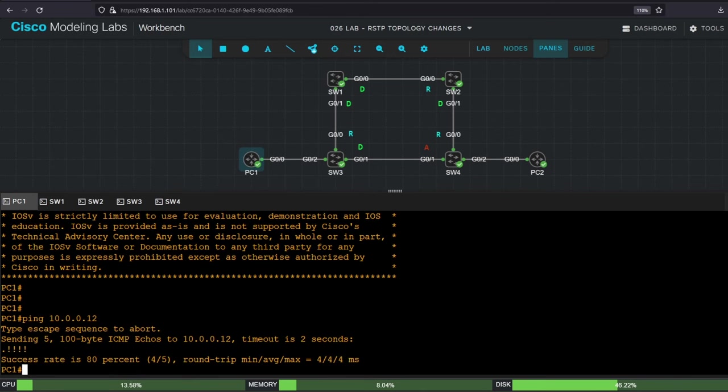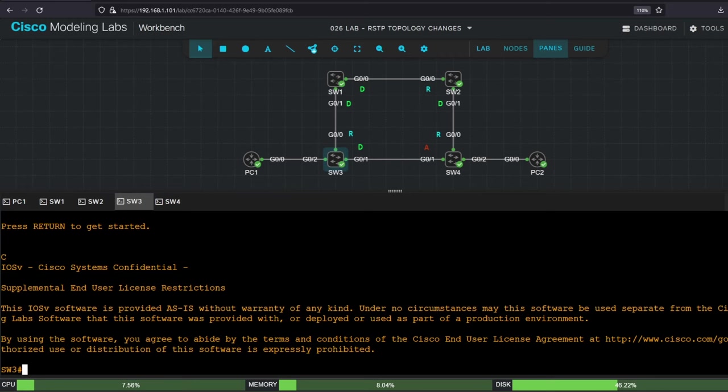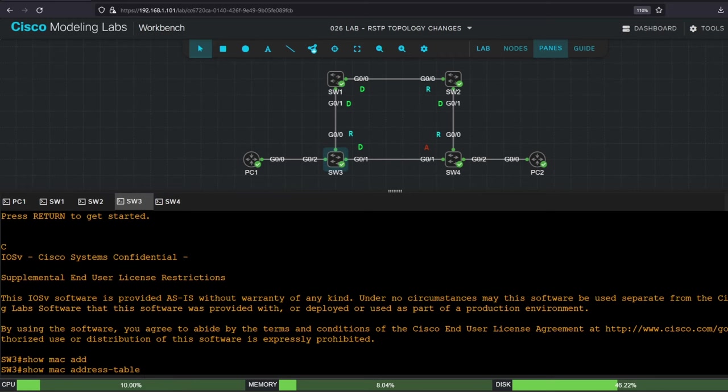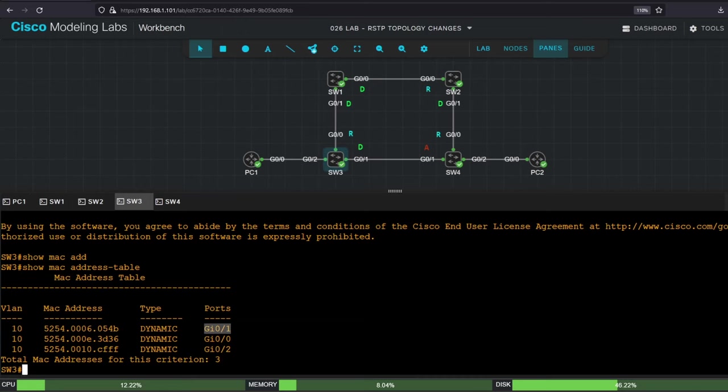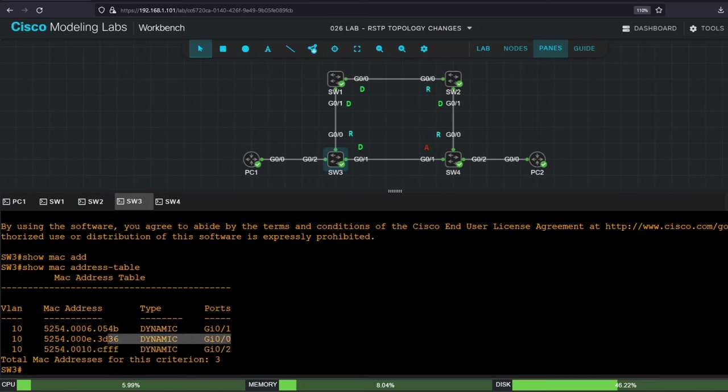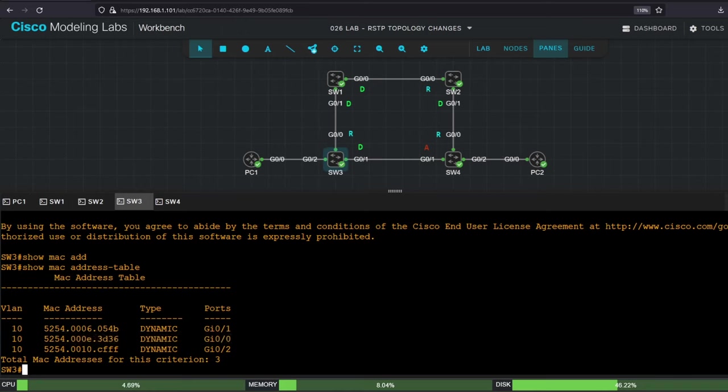So once the ping goes through, take a look at switch3's MAC address table to see where it learned PC2's MAC address. Show MAC address table. So this MAC address learned on G01 ending in 054B is PC2's. This one learned on G02 is PC1's. And how about this one learned on G00? It's switch1's. Switch3 learns switch1's MAC address because it receives BPDUs from switch1. So because the switch2 switch4 link is currently down, the switch3 switch4 link is active. Now let's enable the switch2 switch4 link, and observe the effect on switch3's MAC address table.